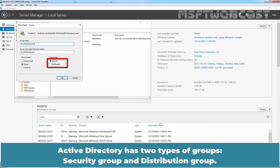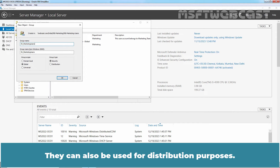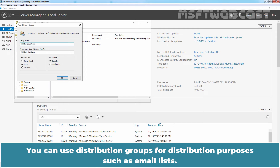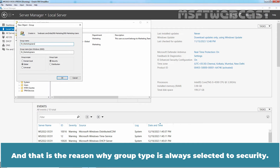Specify the group type. Active Directory has two types of groups: Security Group and Distribution Group. You can use security groups to assign permissions to shared resources. They can also be used for distribution purposes. These group types have security information such as a unique security identifier assigned to them. You can use distribution groups for distribution purposes such as email lists. Since these groups do not have SIDs assigned to them, we cannot use these groups to assign permissions to resources. And that is the reason why group type is always selected to security.